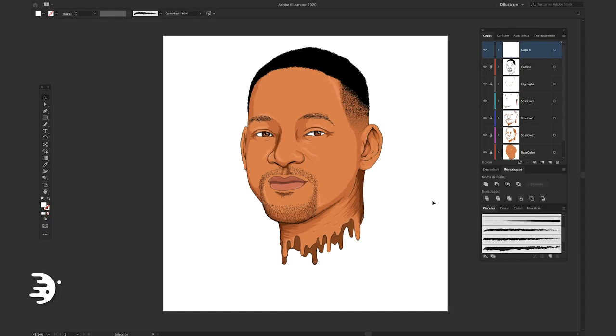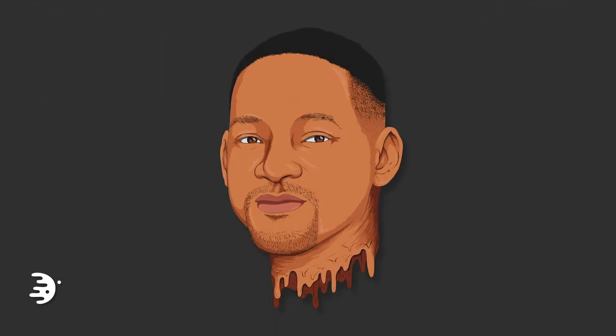Do you want to make it even better? Watch this Photoshop tutorial to create an amazing background, or take a look at the entire illustration course to add other details to your illustration. Subscribe to this channel for more content and like this video. Thanks for watching.